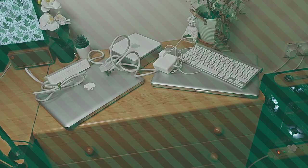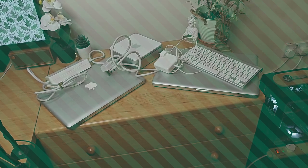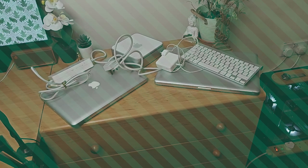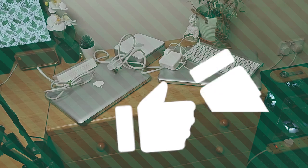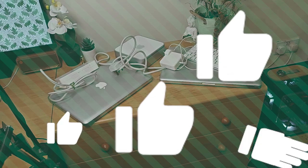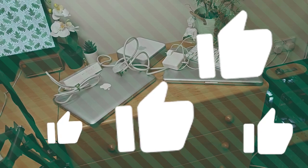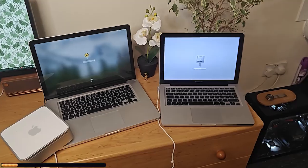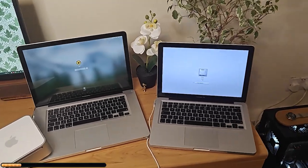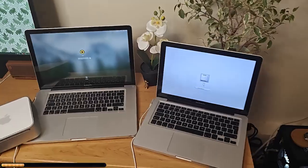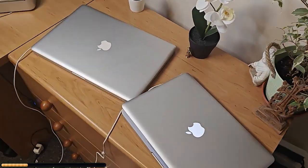Before we continue any further, if you found this video helpful I'd really appreciate if you can hit the like button, it lets YouTube know I'm doing something right. Before we continue we're just going to have a quick word from today's video sponsor.